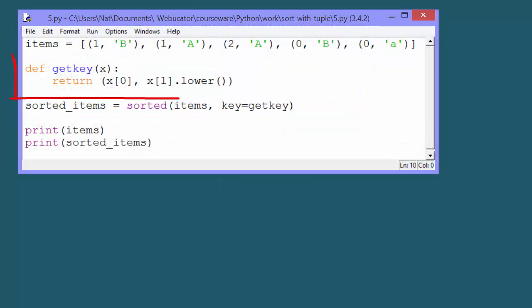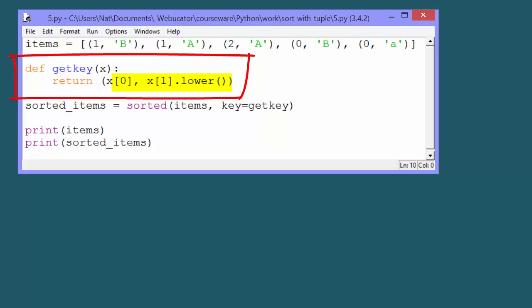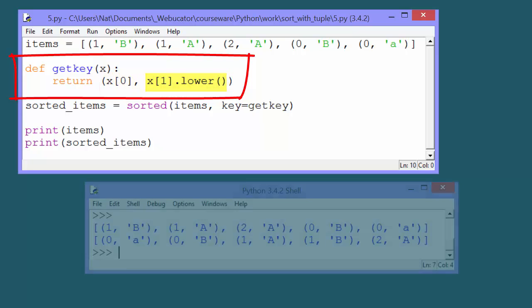So the fix is to have it return a modified version of that tuple, in which its second member, the string, is lowered.